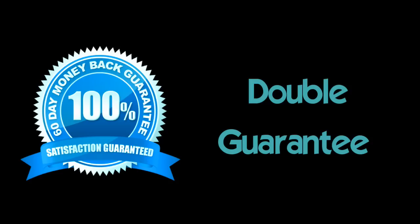So in effect, you're getting a double guarantee that you'll not only like the product, but that it will do what we say it can do.